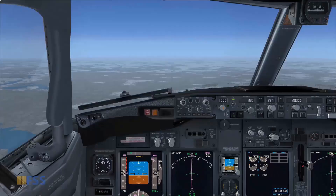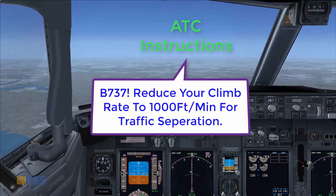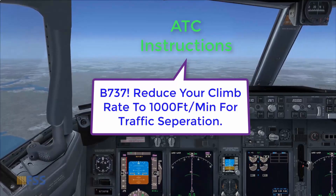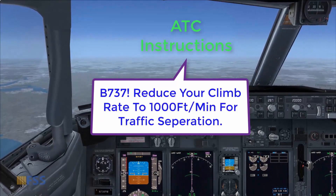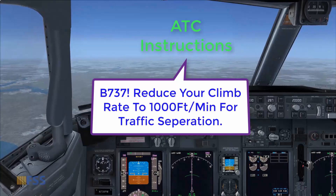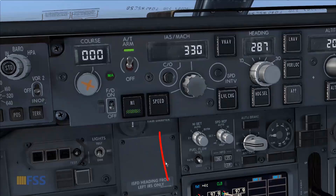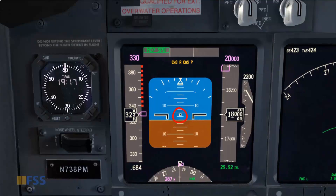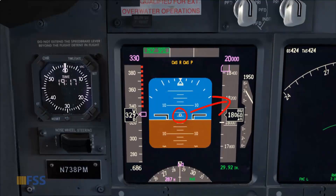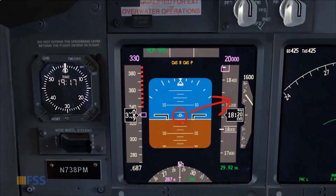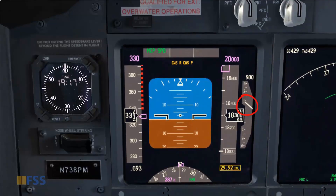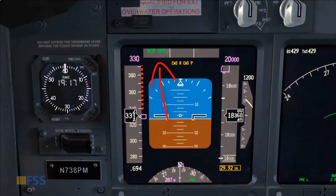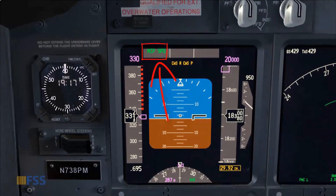Another example: ATC has instructed me to reduce my climb rate to 1,000 feet per minute for traffic separation. To comply, I first select speed mode, then start lowering my pitch attitude until the vertical speed indicator points to the 1,000 feet per minute thick mark, and I verify on the FMA that the autothrottle is on speed mode.